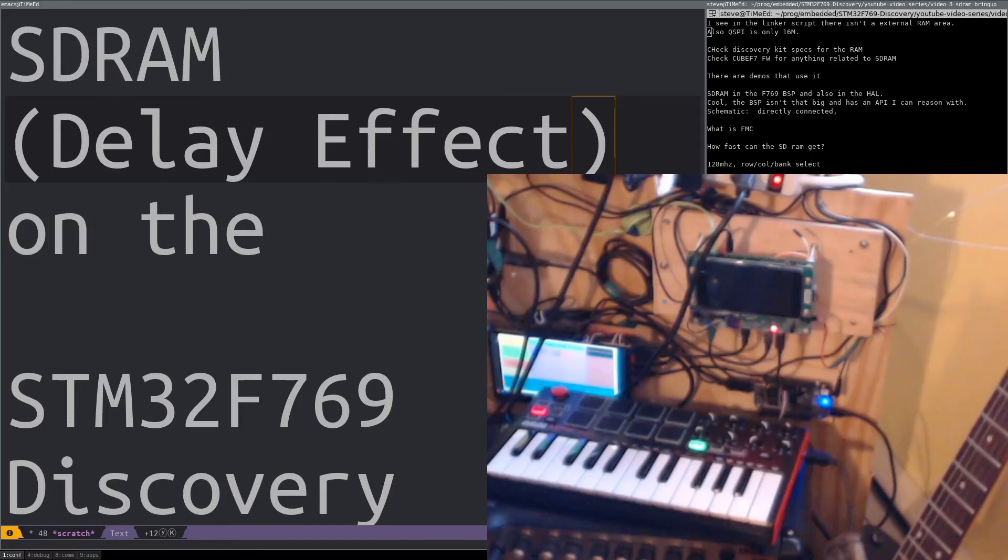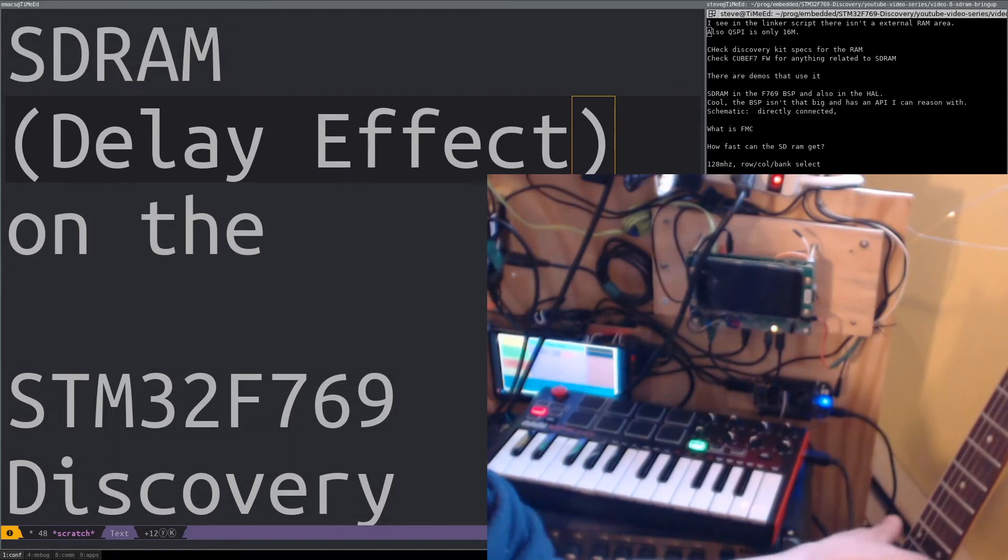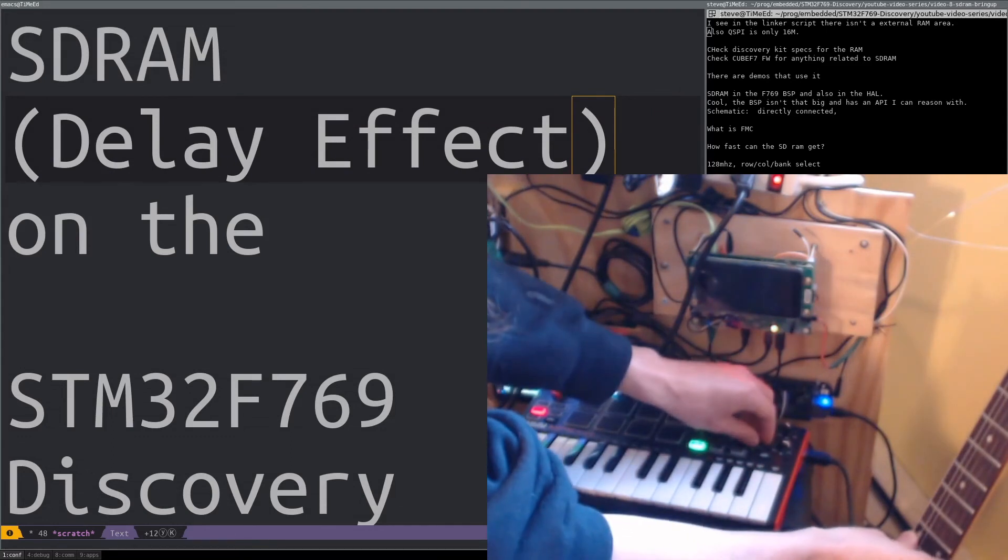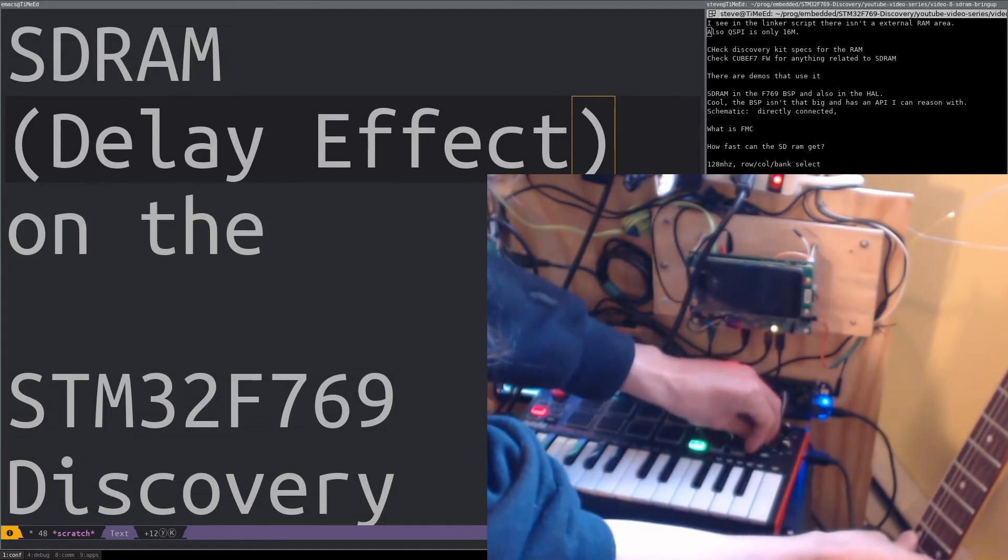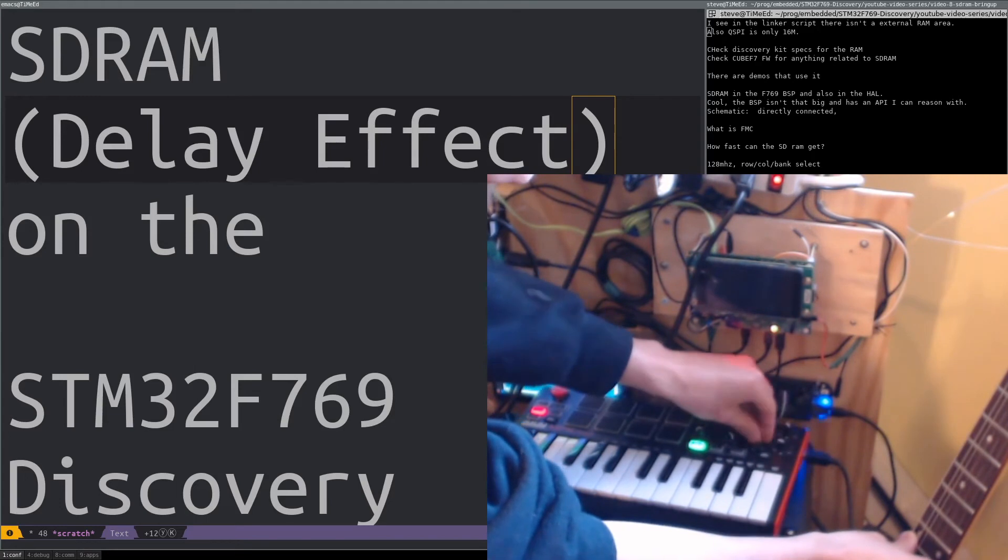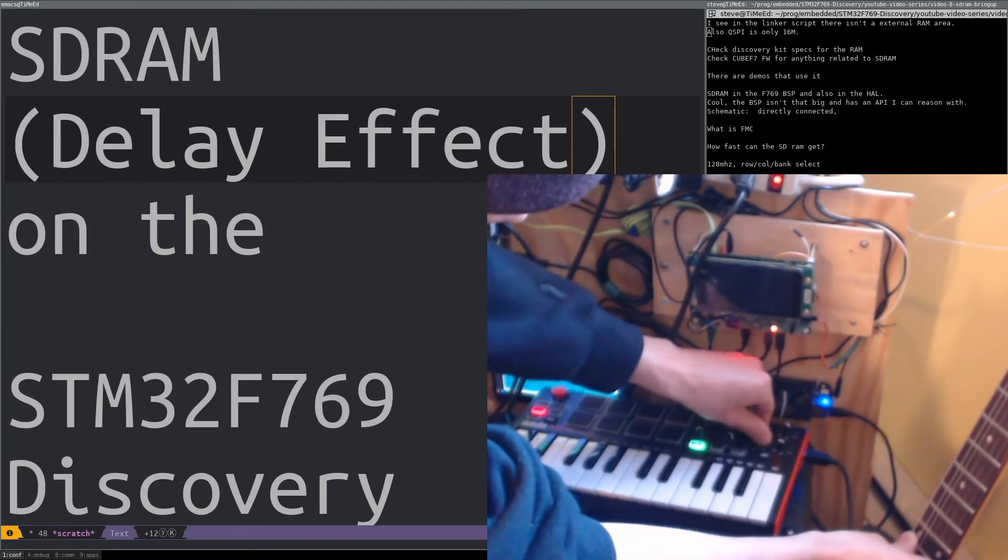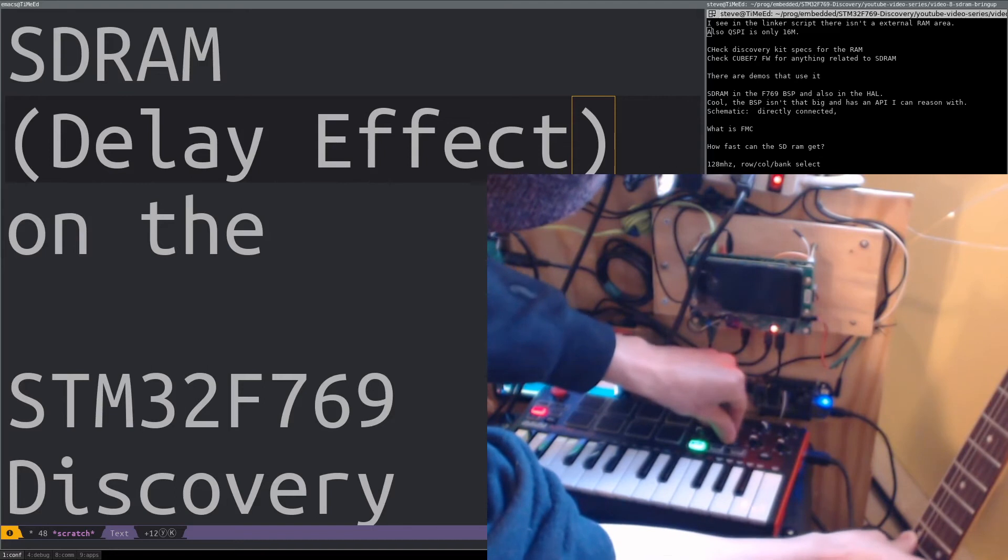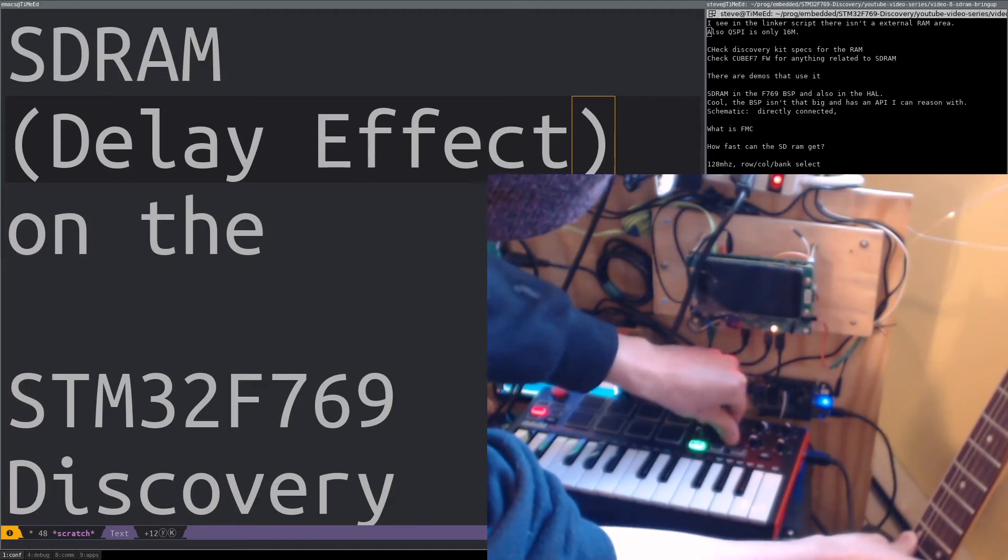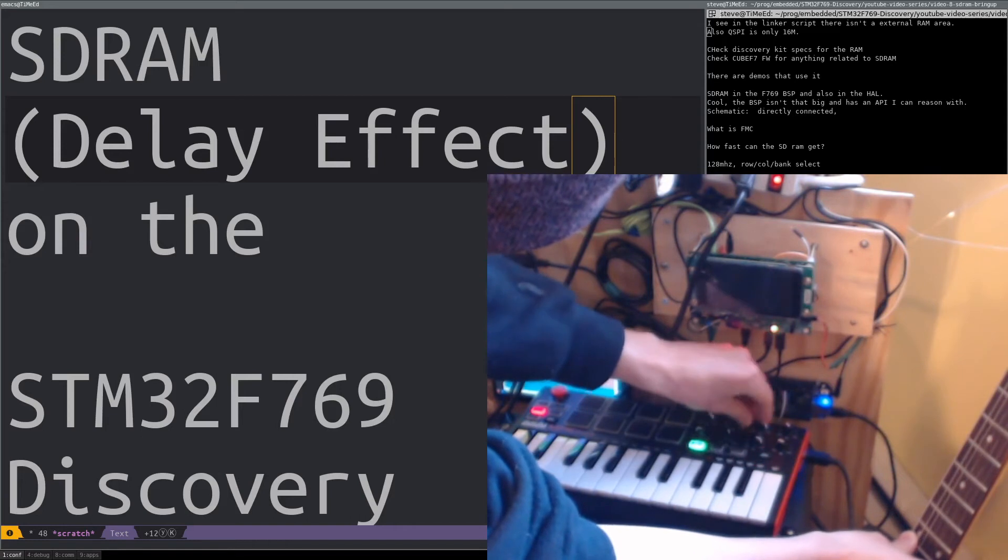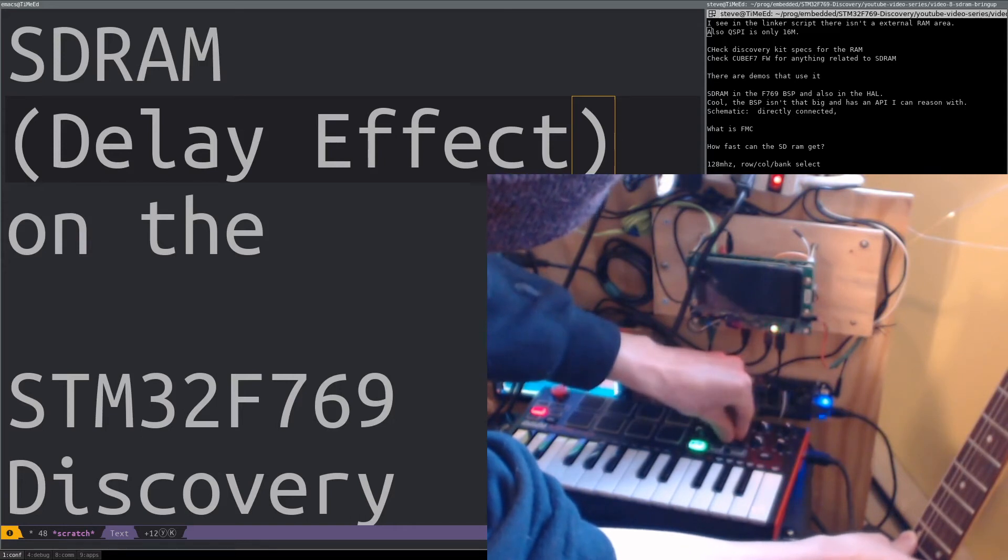This video is about the external RAM chip on this STM32F769 Discovery Kit. To motivate this discussion, here's a demo of my audio effects processor running on this F769 Discovery Kit. The signal from the guitar is sampled and processed entirely on the STM32 at 48 kHz with a 10 ms latency.